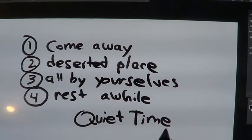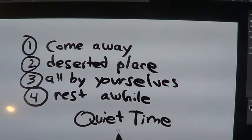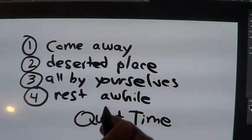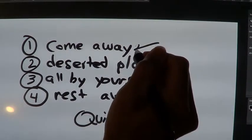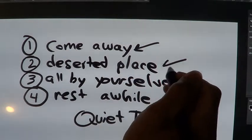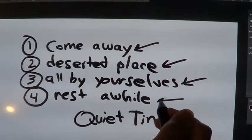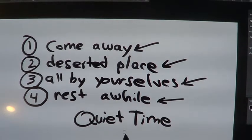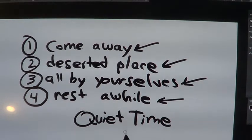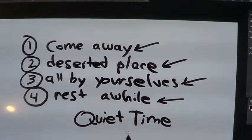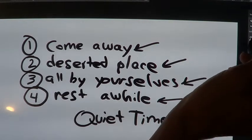So, these are the four parts of the quiet time. Now, Jesus doesn't use the words quiet time. That's what I'm calling this. But it's a quiet time when you come away to a deserted place all by yourself and you rest a while. That's a good thing. So, what happens?